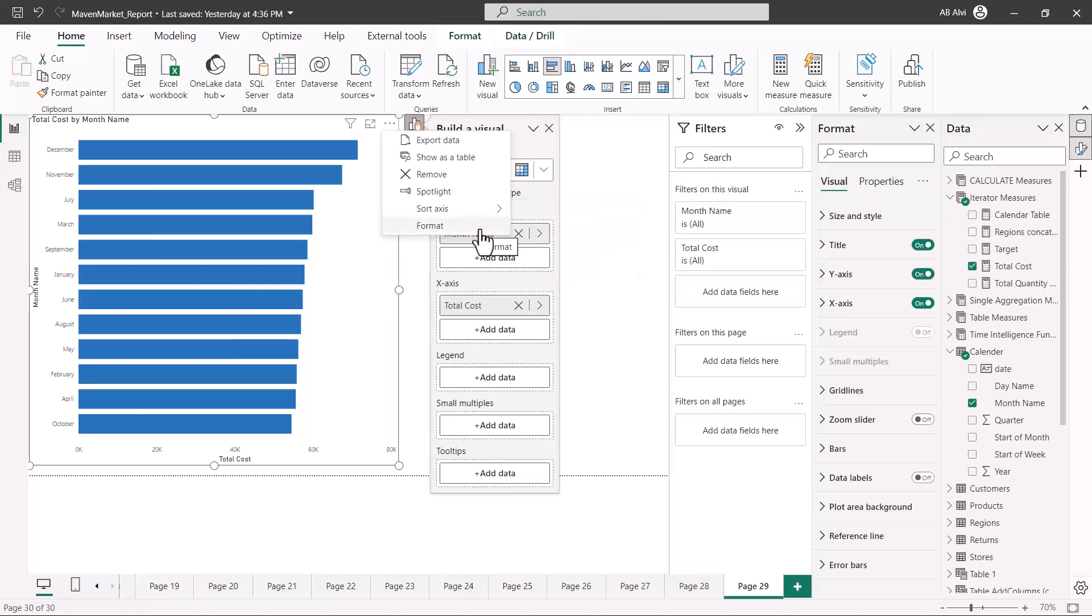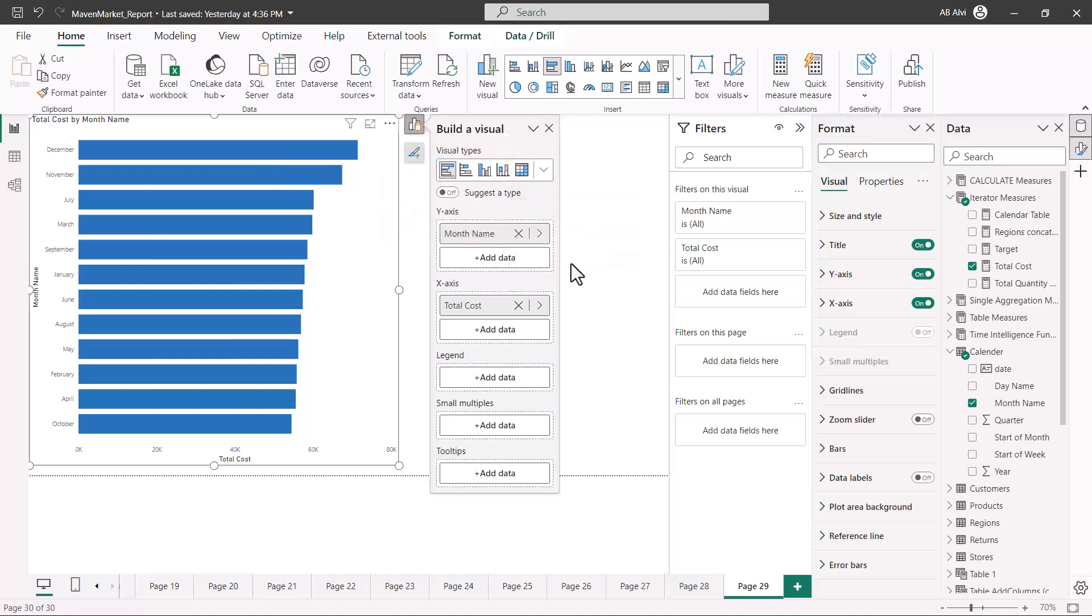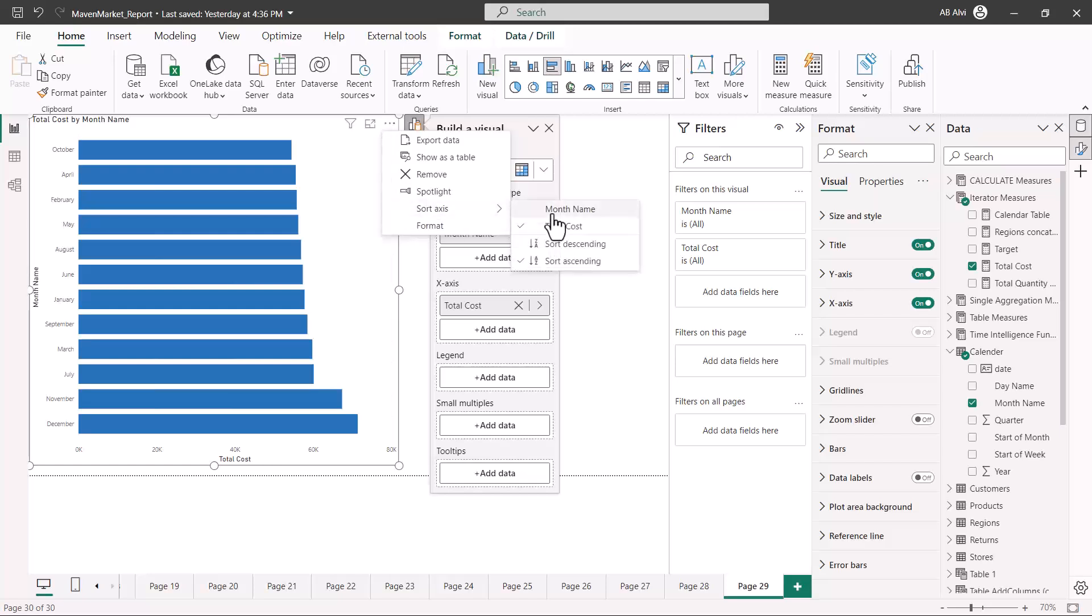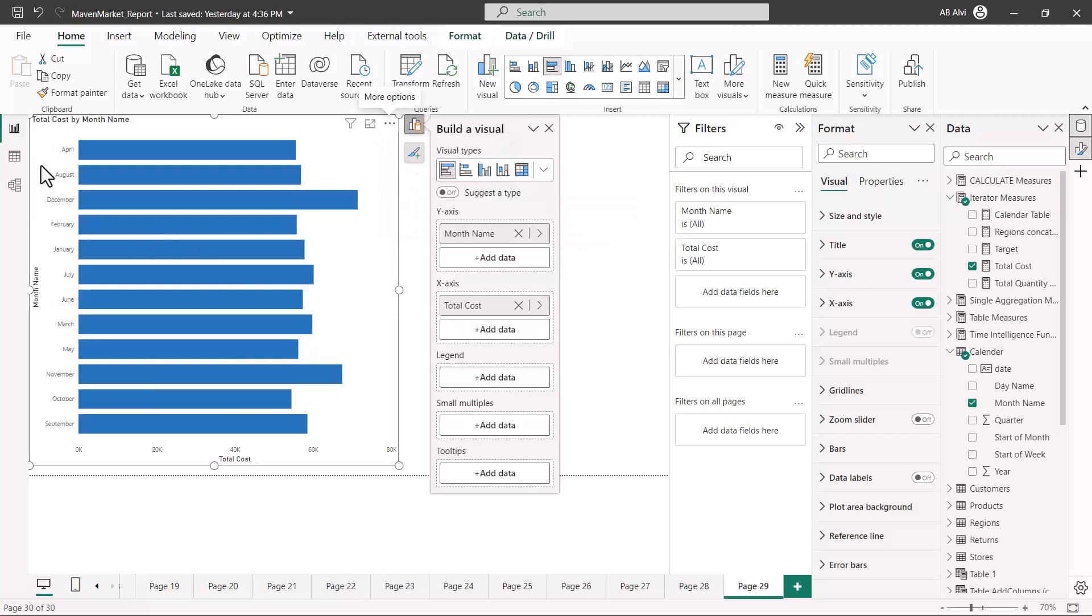That is why you see the highest cost value. If I change it to ascending value, you're going to see the sorting change to ascending. Similarly, if I do sorting by the month name which is alphabetical, you'll see the sorting done in another way.